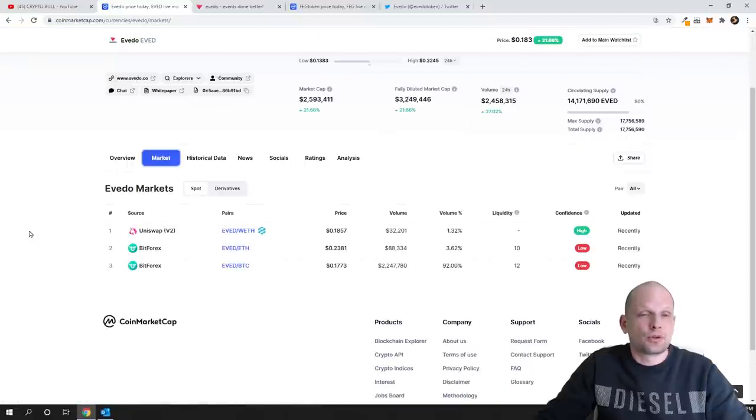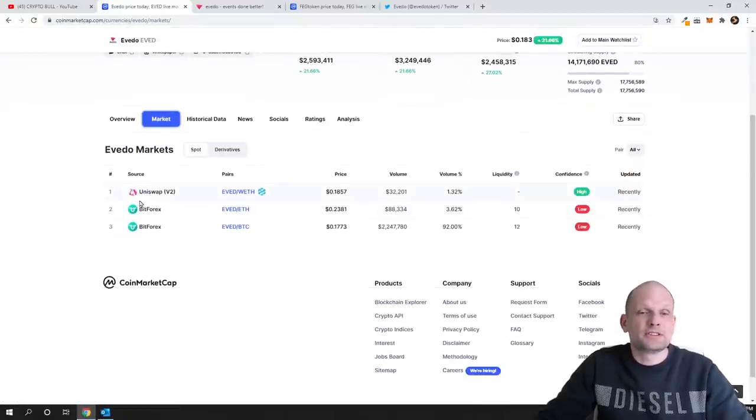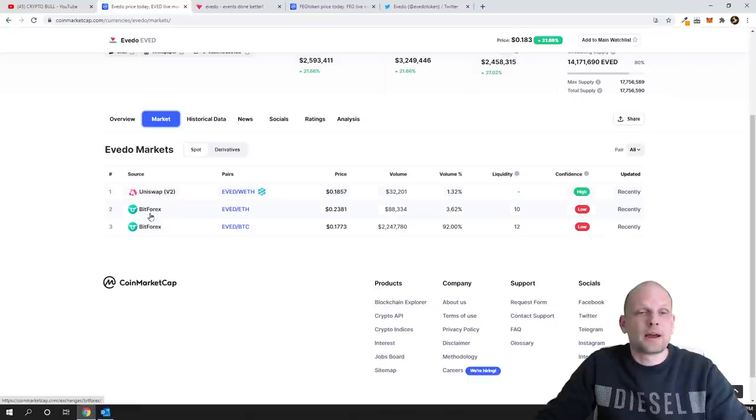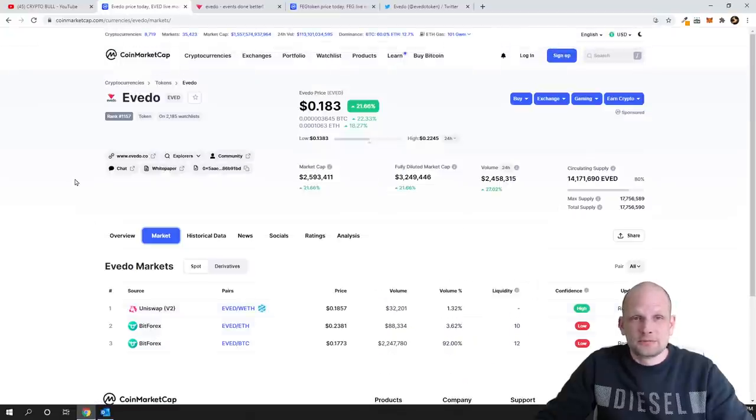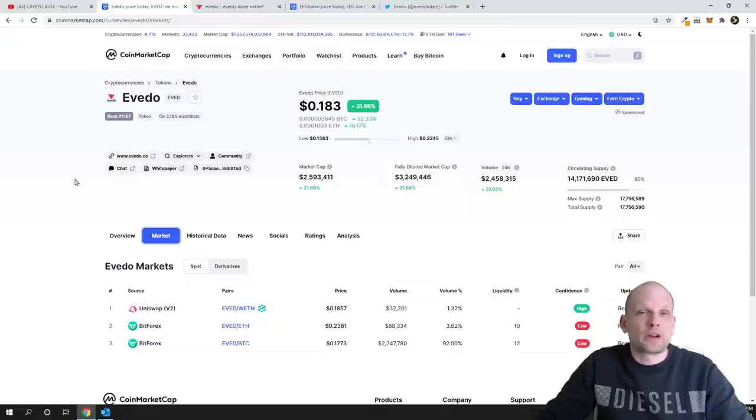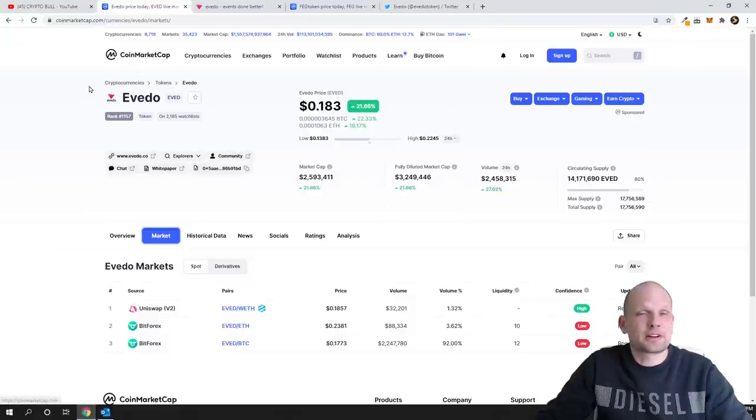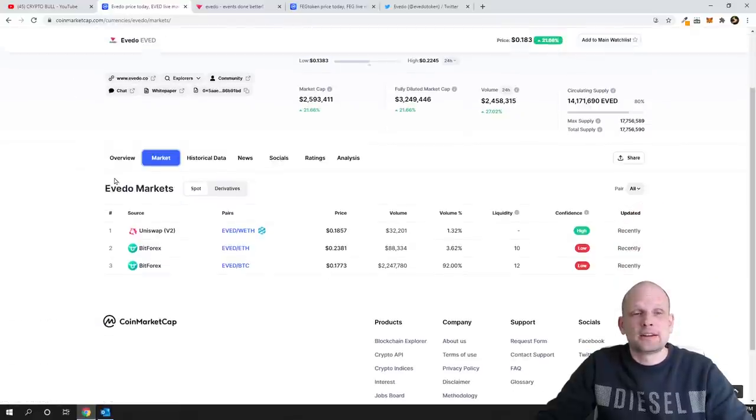And for those who are interested to buy this or invest in this, you can get them on Uniswap and BitForex. As you can see here, many of you are always still asking me where you can buy it.